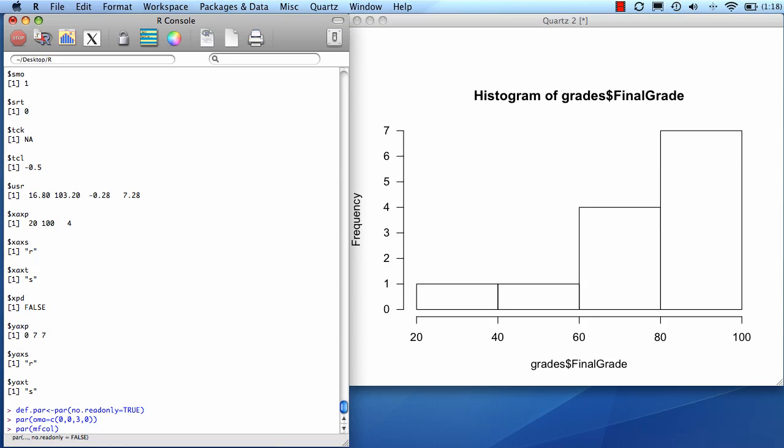It's going to fill the first column first, then it's going to move on to the second column, the third column, etc. Now I'm going to set that to a 3 by 3, so that's 3 rows by 3 columns.